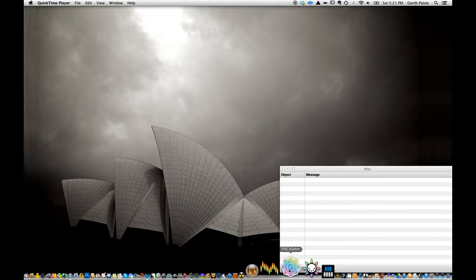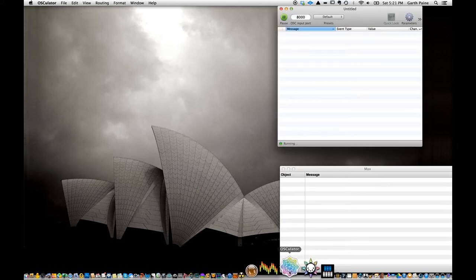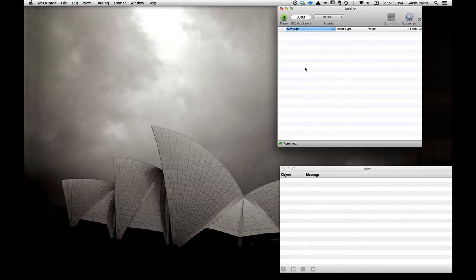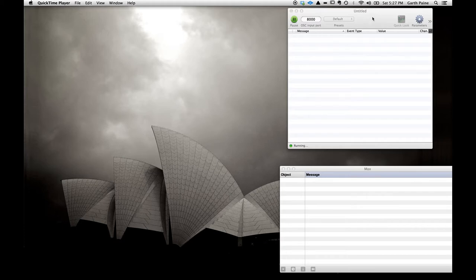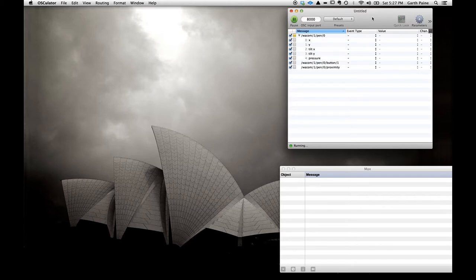If we open Oscillator, it looks like this — we get a window where the incoming data will be displayed once we have some. Because I already have a Wacom tablet connected to the computer, as soon as I touch the pen to the tablet we should see data coming up in the OSC window. In order for the Wacom tablet not to operate in its normal mode as a mouse, we have to turn on the caps lock key, which I've already done. Touching the pen to the tablet now, we see a bunch of data coming in.